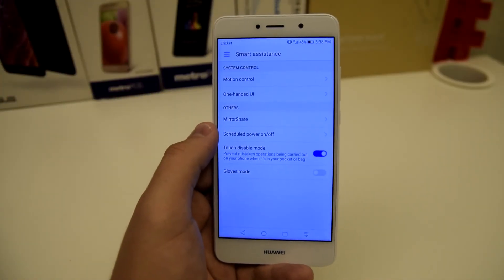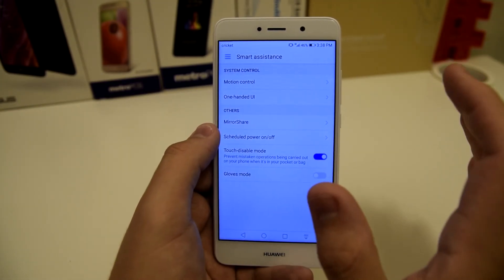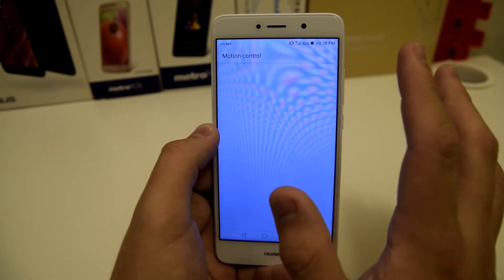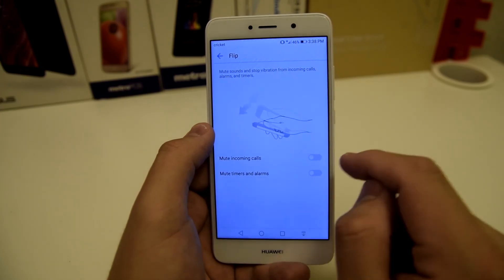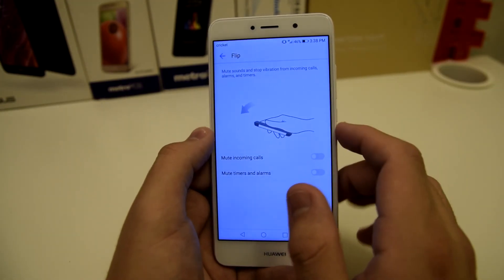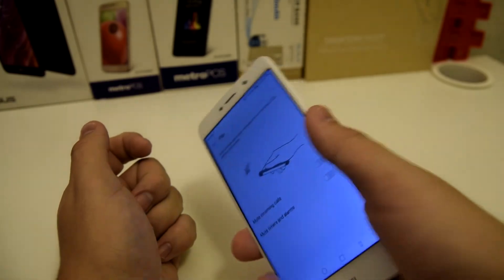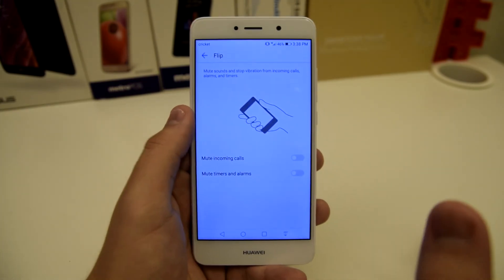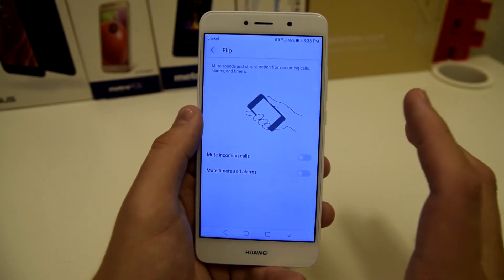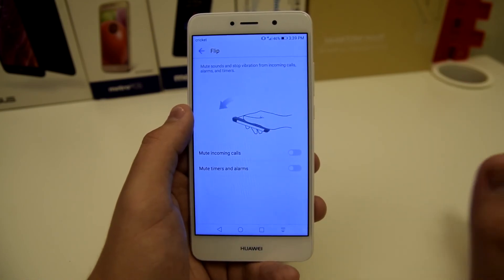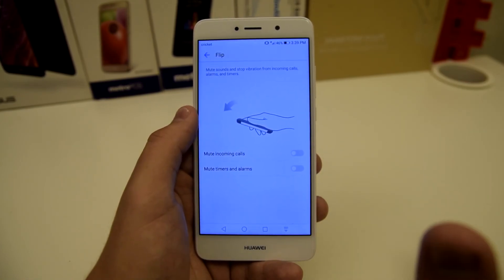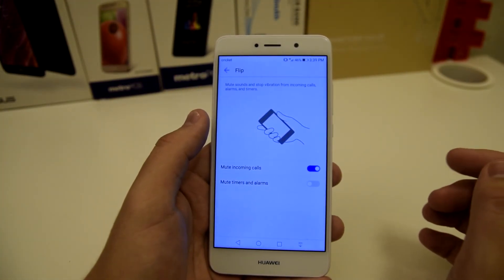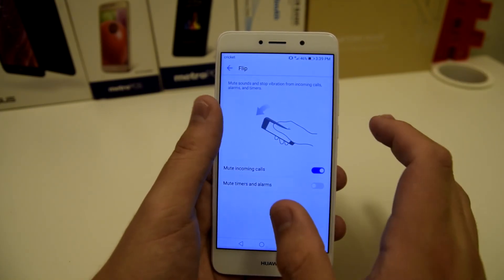The next tip I thought was absolutely dope is in motion control. Stay in smart assistance and go to motion control. Once you're in here, you can flip to mute — this mutes sounds and stops vibrations from incoming calls and timers. All you have to do is flip the phone over. Say you're tired in the morning and don't want to hear your alarm, or someone keeps calling you over and over — just flip it and mute the incoming call.